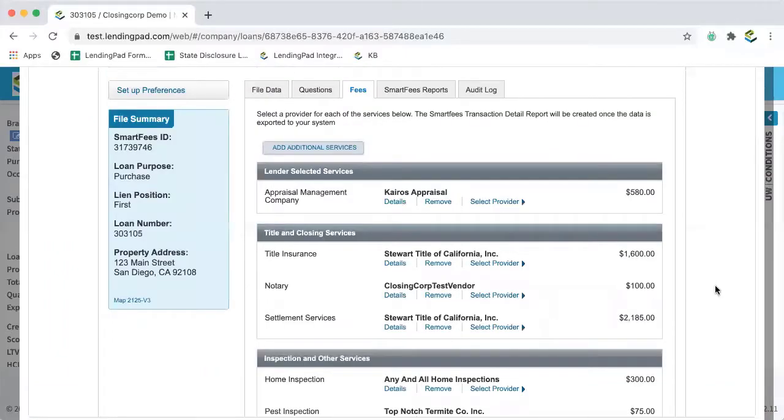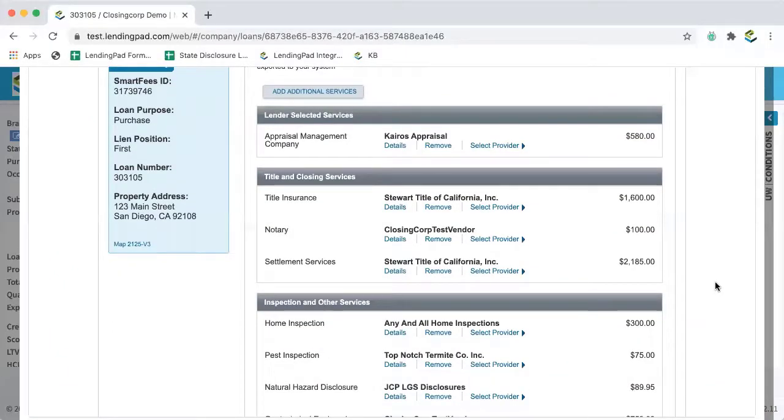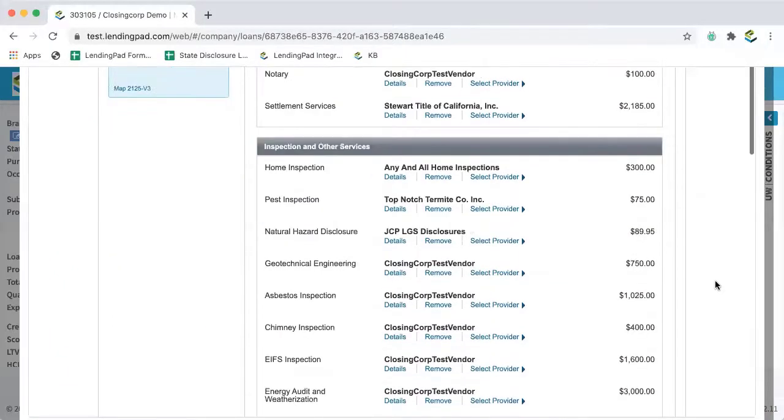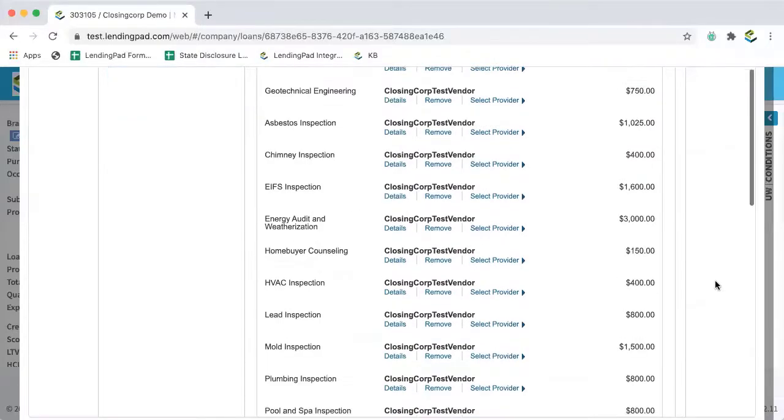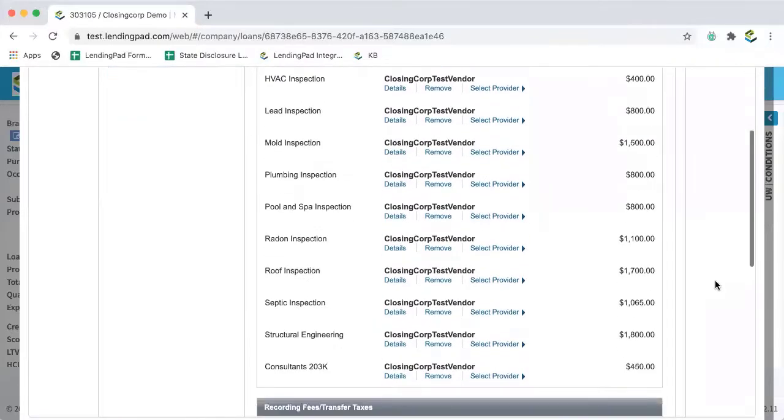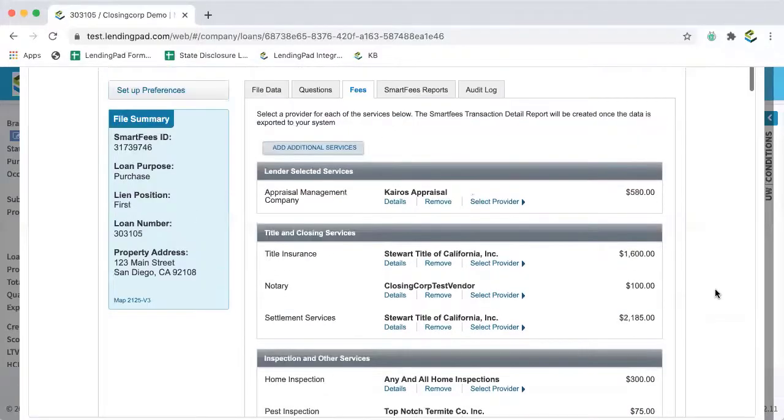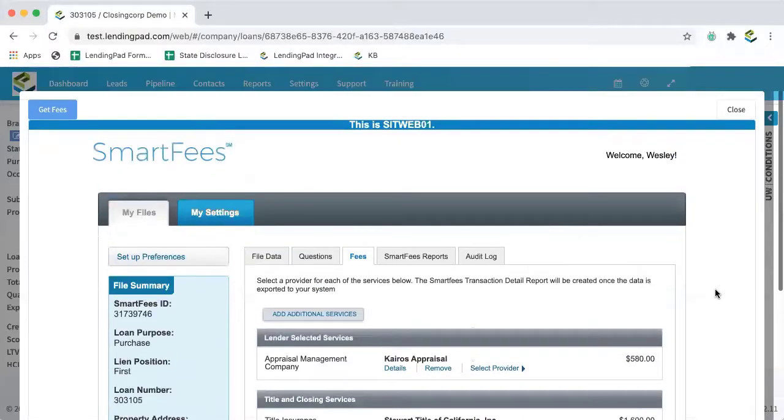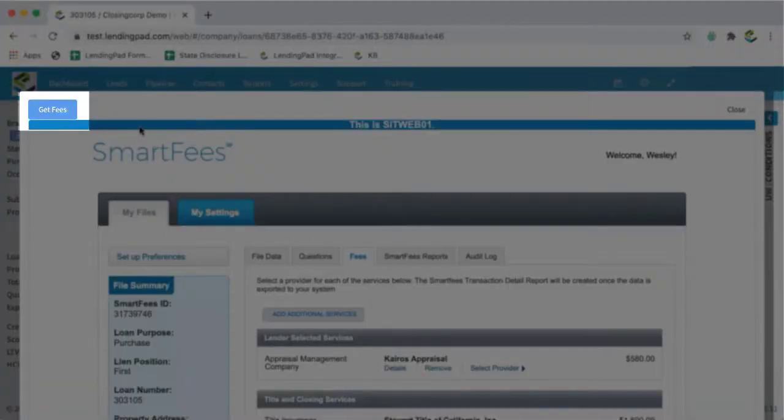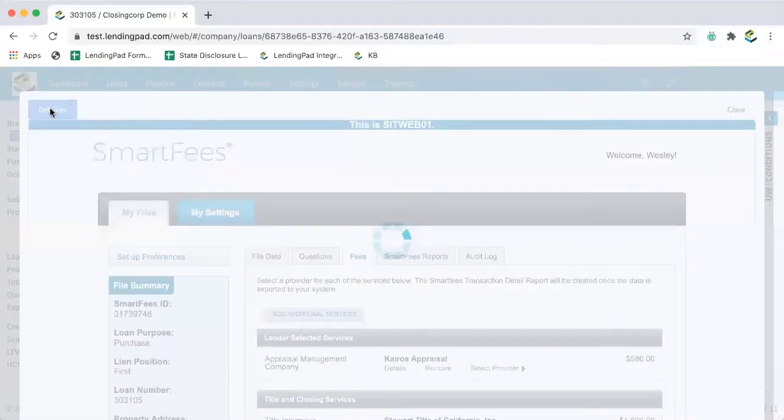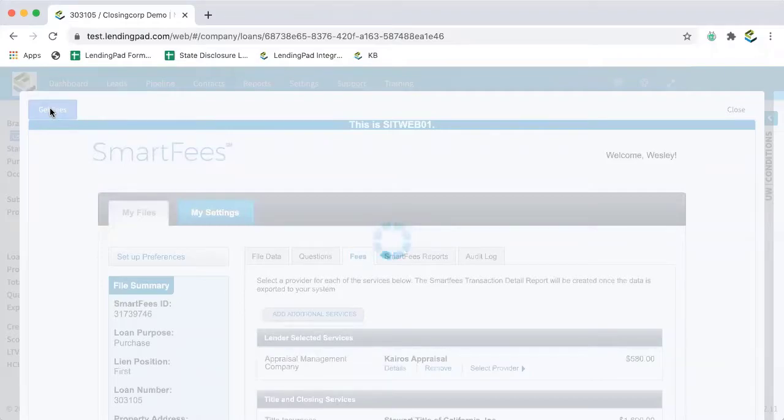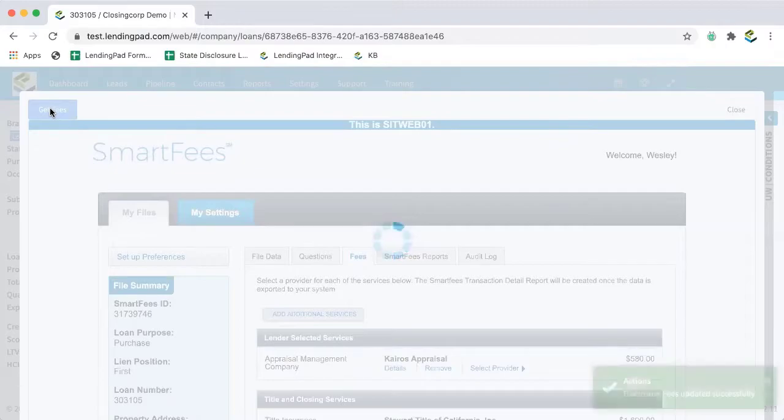Now we can scroll down and click continue to fees. And here we can see our fees generated from closing corp. And we can scroll back up and click on the get fees button in the upper left hand corner.